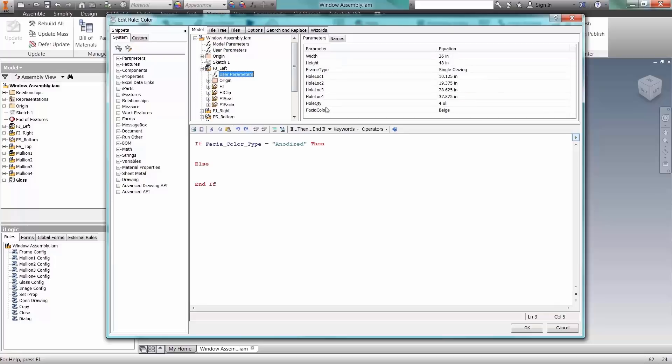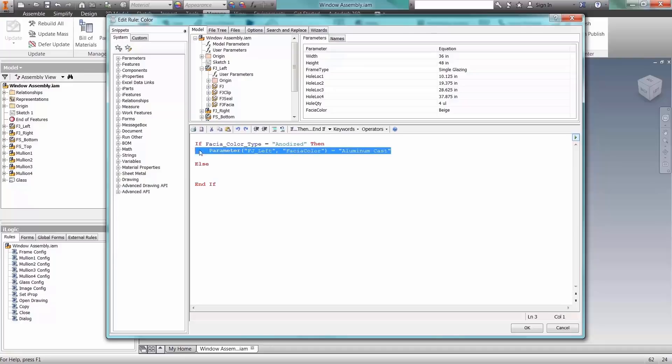iLogic dramatically simplifies rules-based designs for any Inventor user, even those with little or no programming experience.